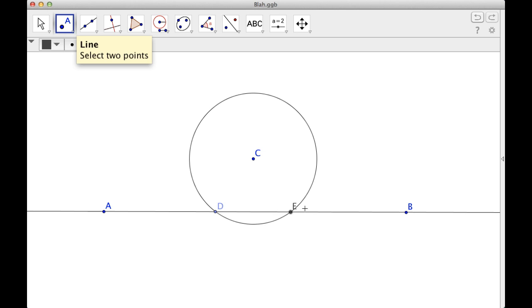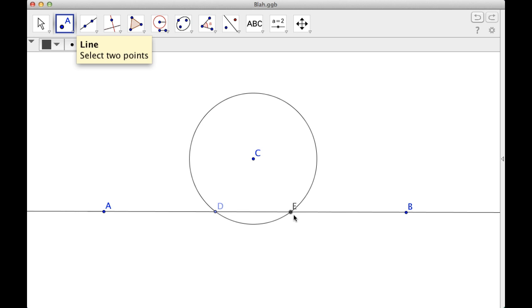Now what I'm basically going to do is the same thing I did when I found the midpoint of a segment. So I want to find the midpoint of DE. And if I can find the midpoint of DE, that will allow me to draw a line segment through the midpoint and C, and that line will be perpendicular to AB. Then I'll be done.